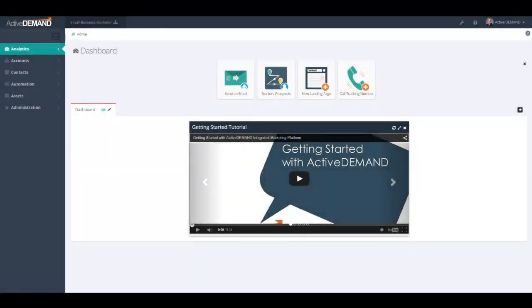Welcome, and thank you for choosing Active Demand as your integrated marketing platform. This video is going to cover the basics of navigating around the user interface of Active Demand.